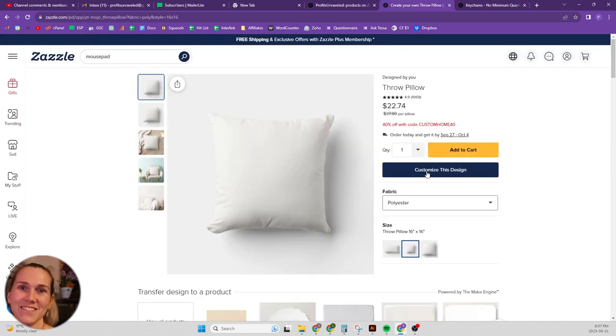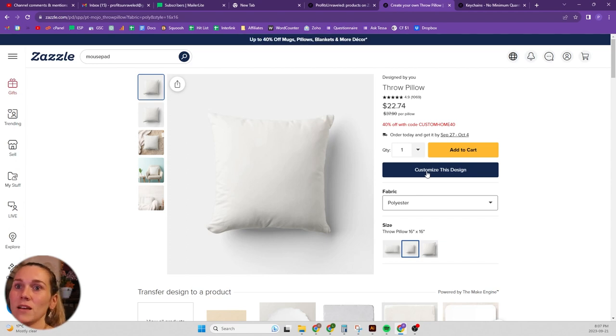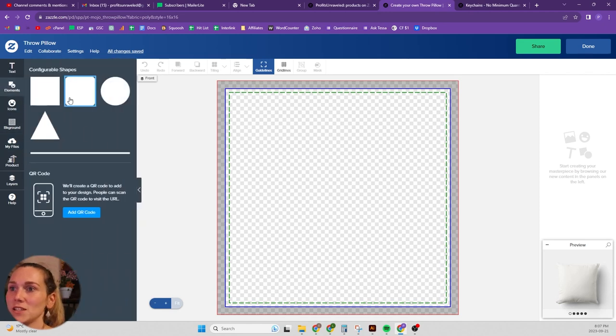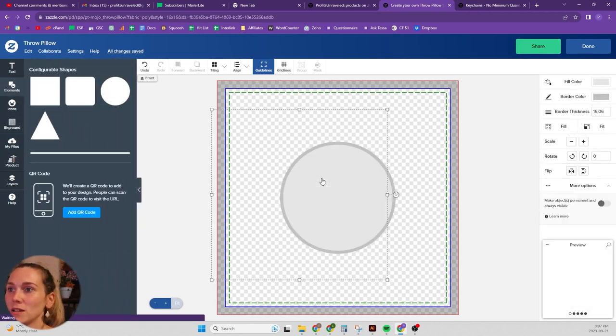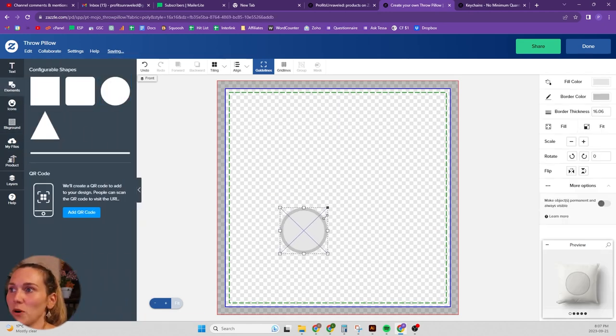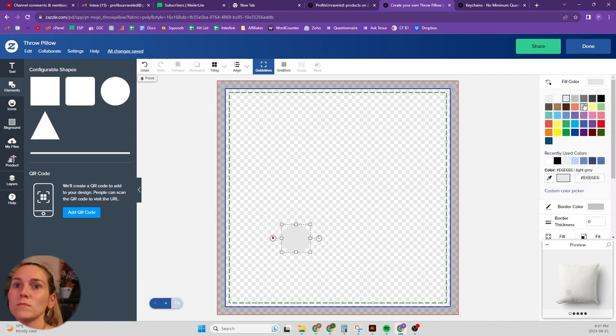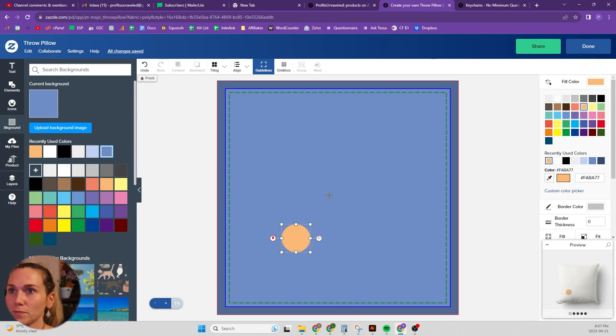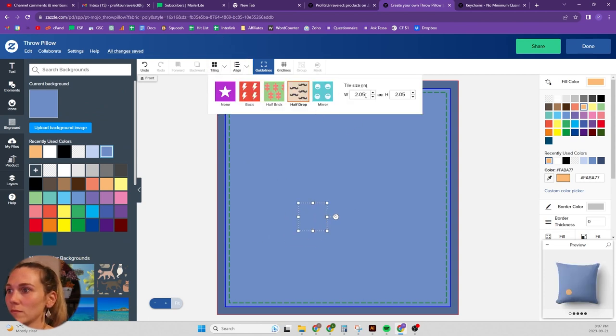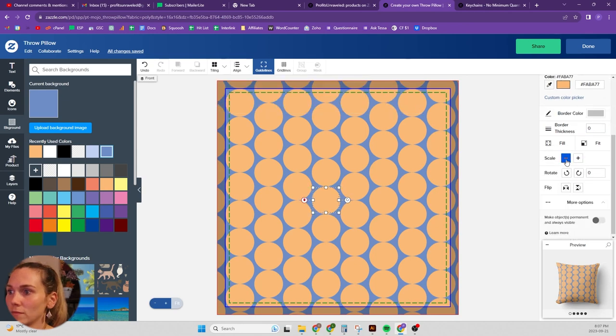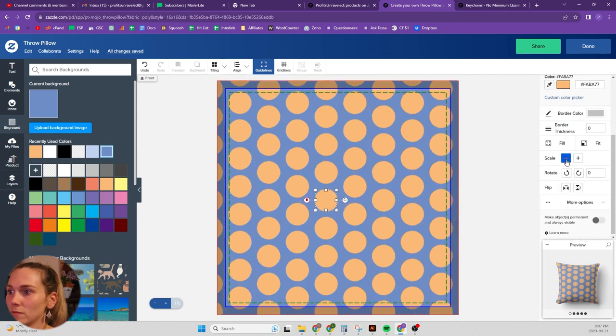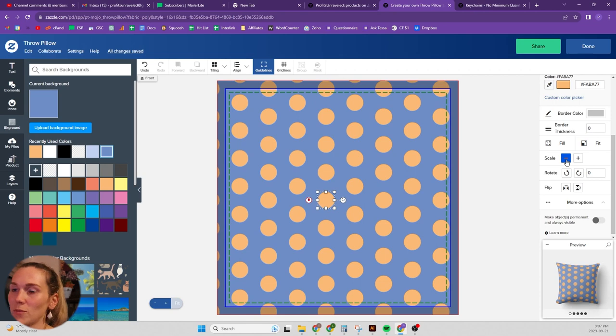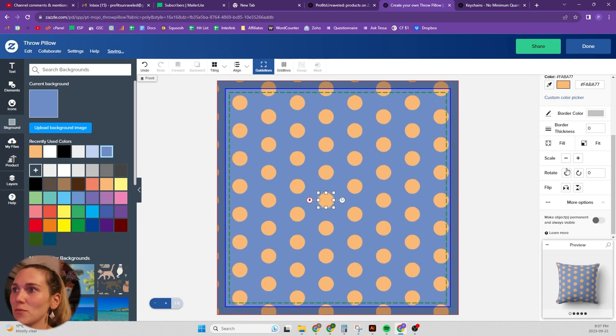Okay, so I have a blank throw pillow here on this page, and we're going to go to customize design. Let's just keep it really simple. We're just going to do some polka dots. Let's get the background color. I'm not going to worry about making a double-sided because this is just an example.